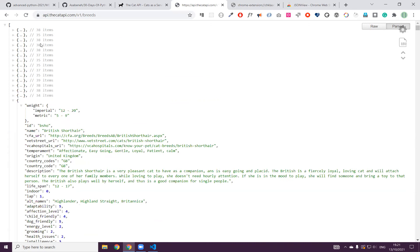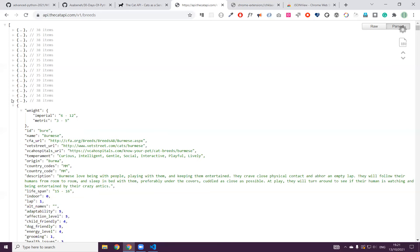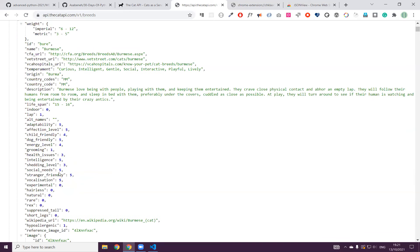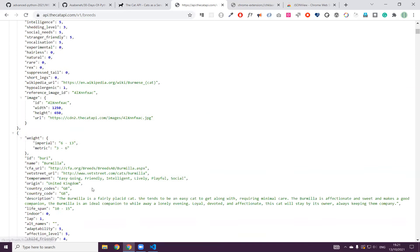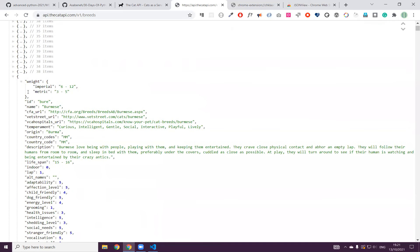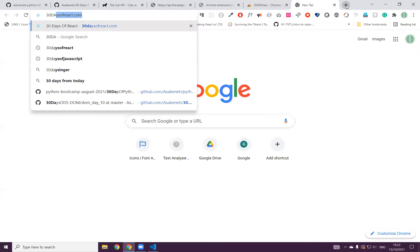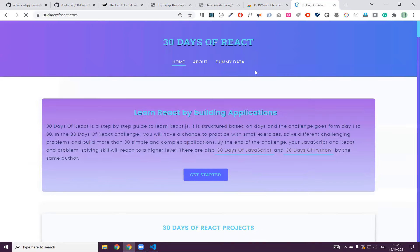I thought all the dictionaries have the same items, but as you can see, some may not. We don't worry about that, because today we are interested in the weight of a cat, or the name of the cats. For instance, this cat's weight in imperial unit is 6 to 12, in metric unit 3 to 5 kilograms, and the name is Burmese cat. Let's see how the different cats look.